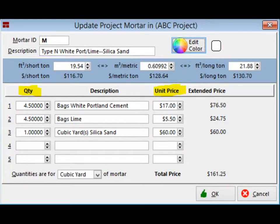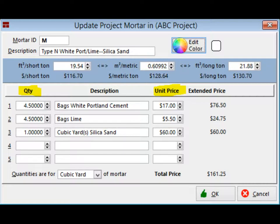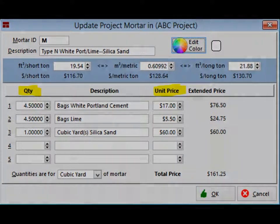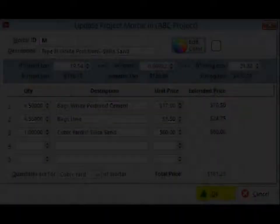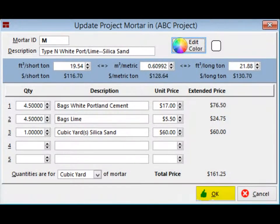Take a moment to glance at this screen. This is where you can change the pricing and material quantities for your mortar. Click on the OK button.